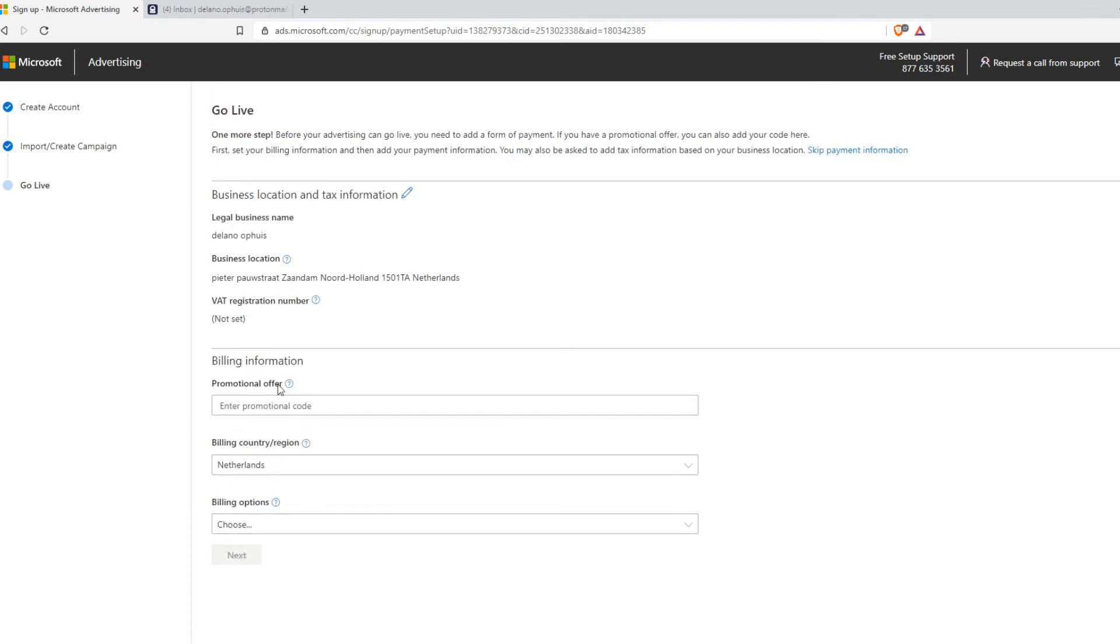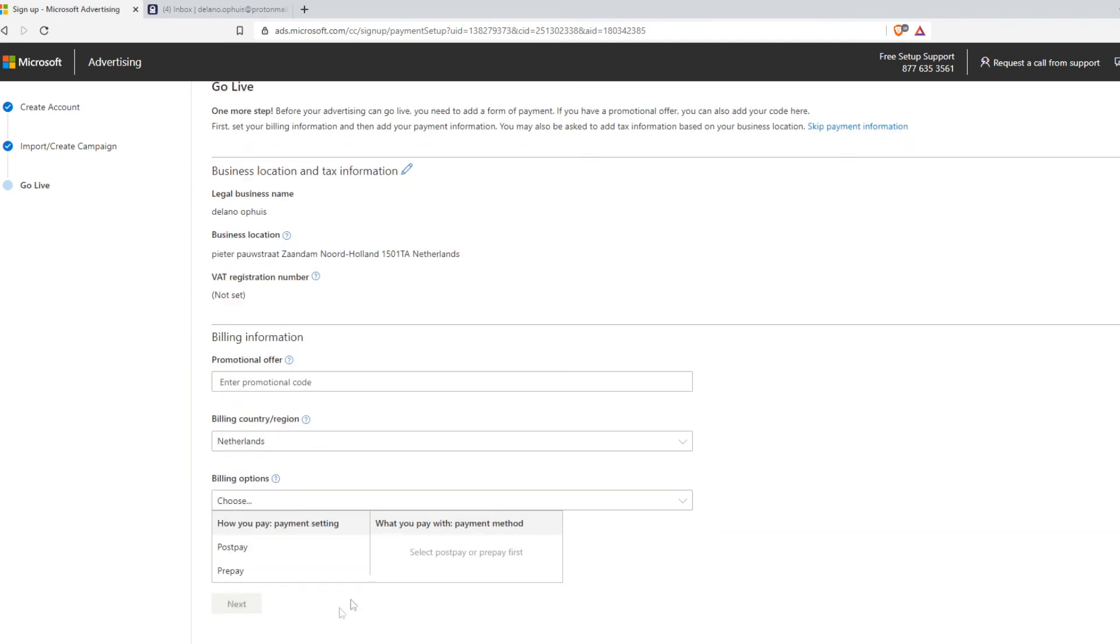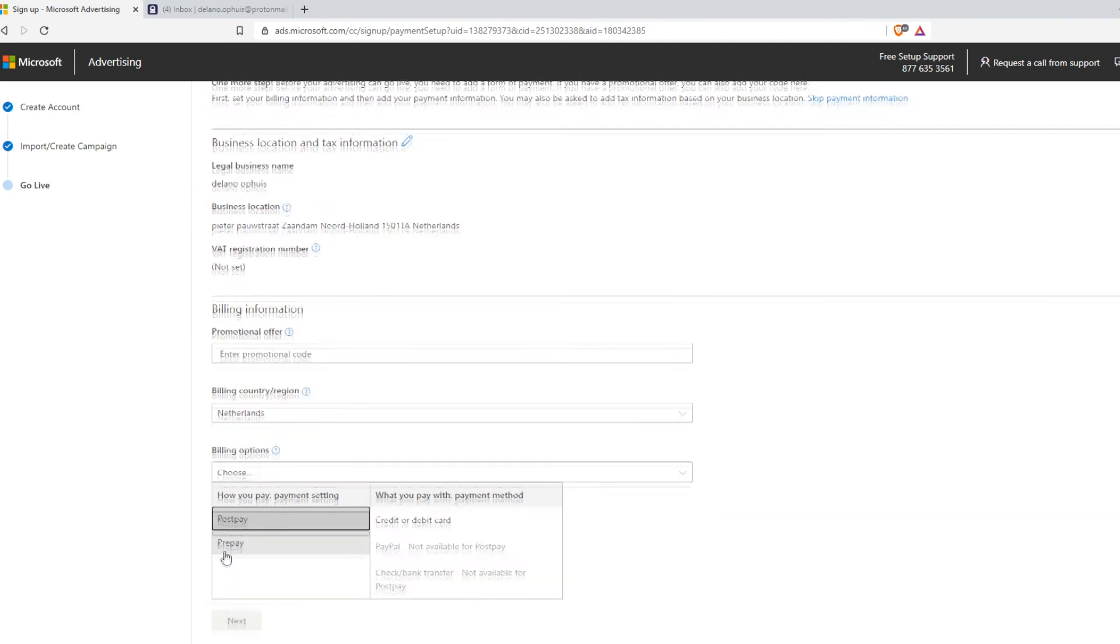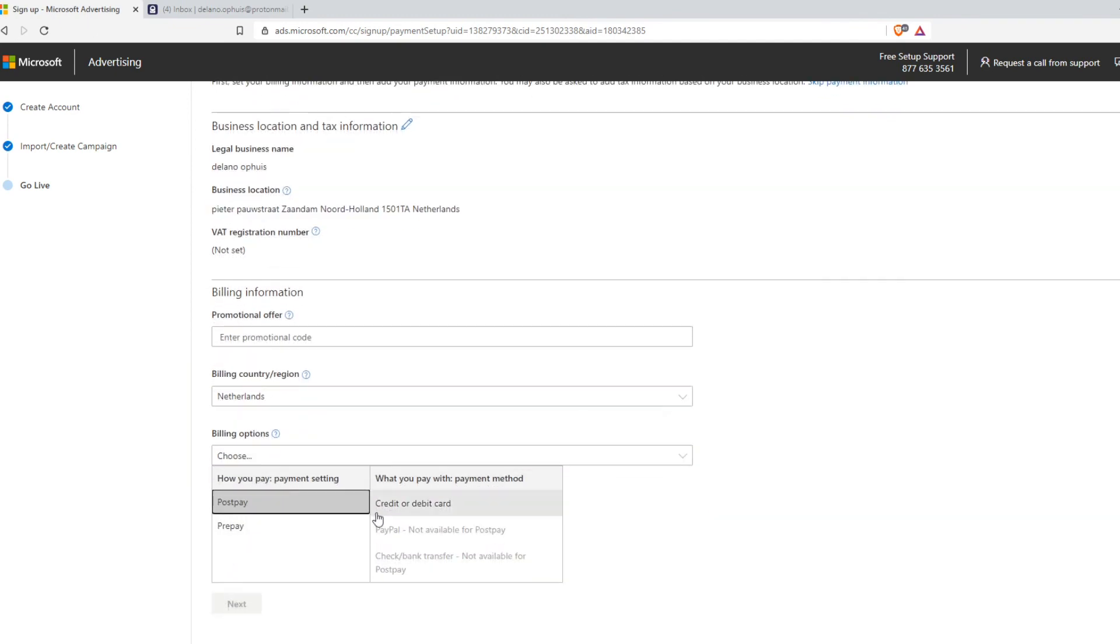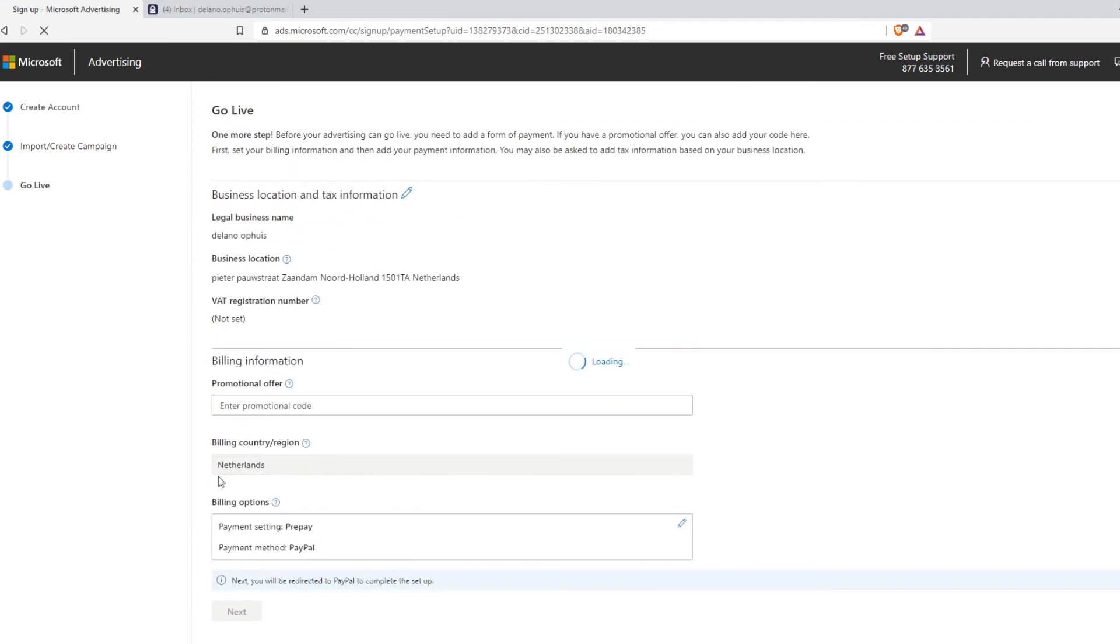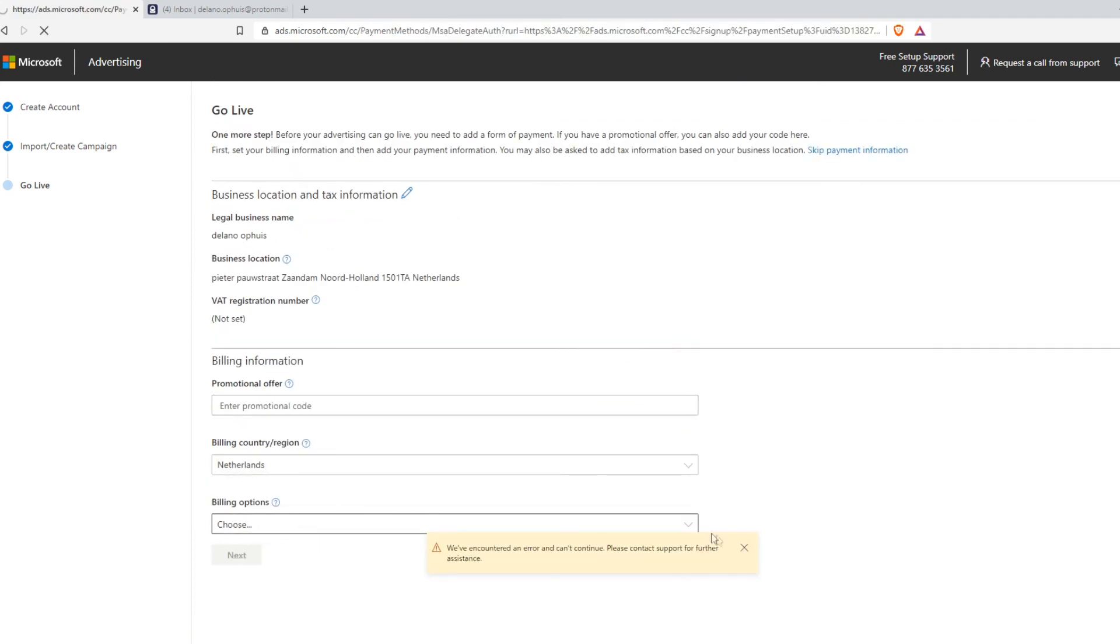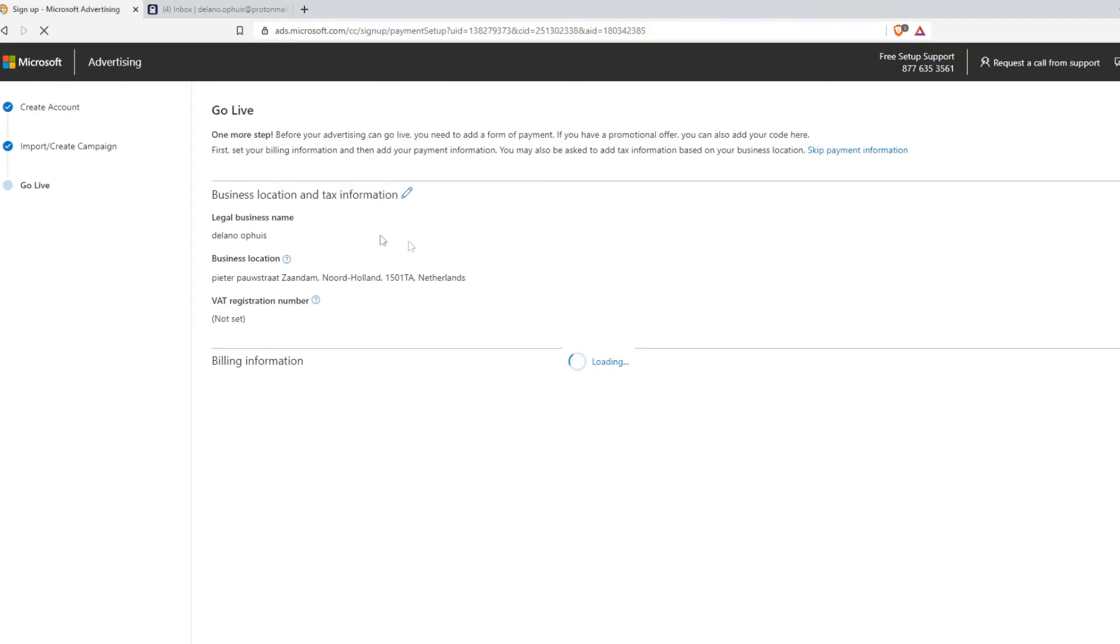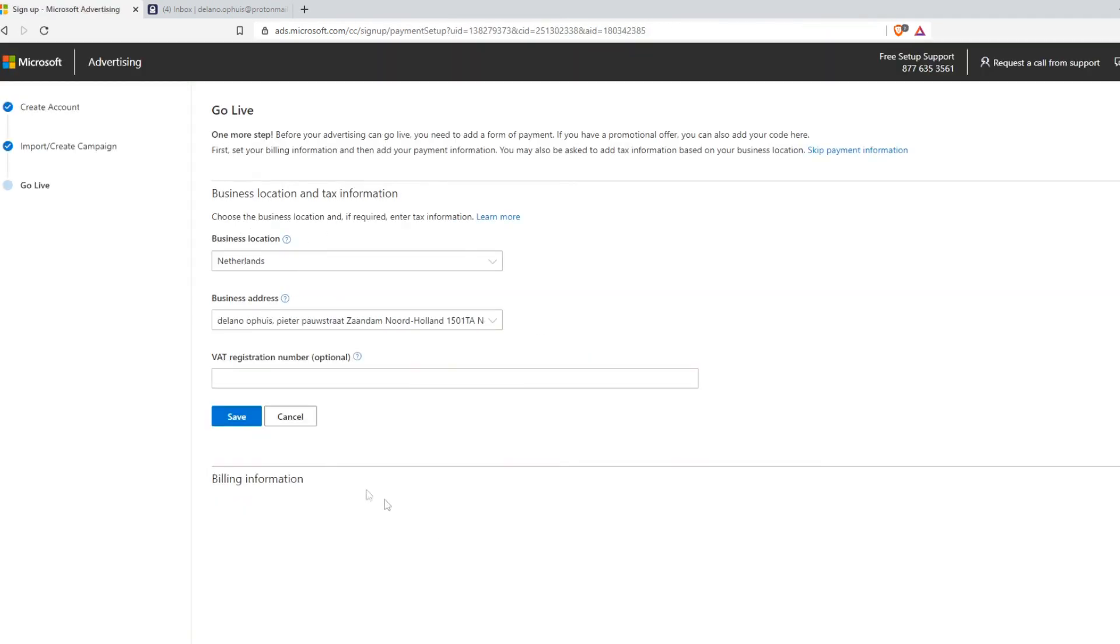Now you have to enter in your billing information. So basically choose how you want to pay. So post pay or prepay. So I would select post pay by a credit card. But if you want to pay with PayPal or bank transfer, you can also do prepay. So I would select PayPal for this then. And as you can see, this is basically how you can set it up and then go live.